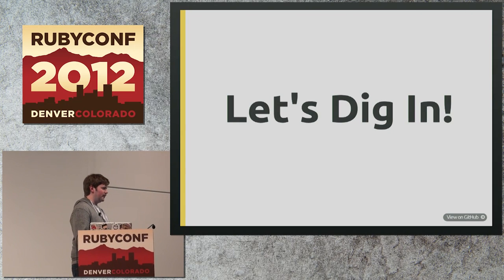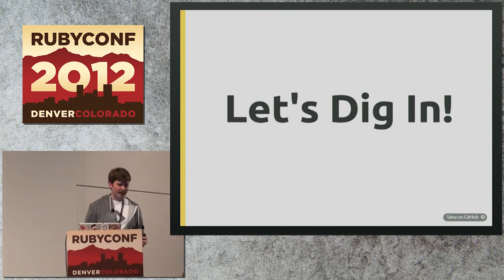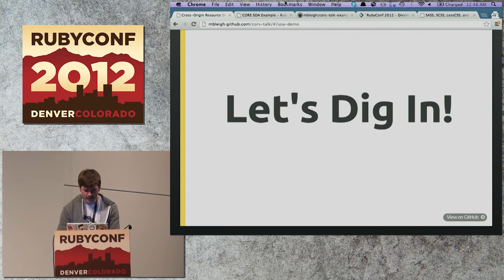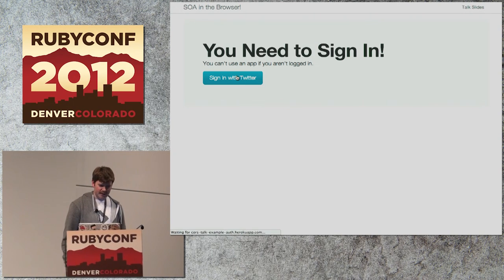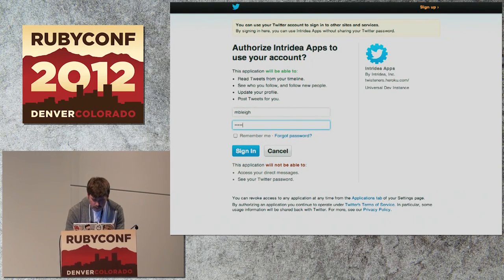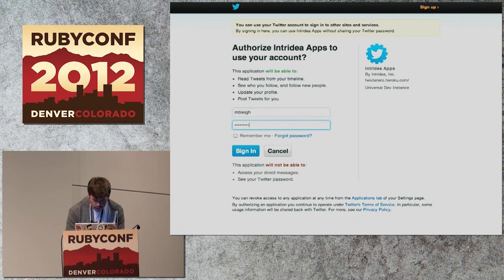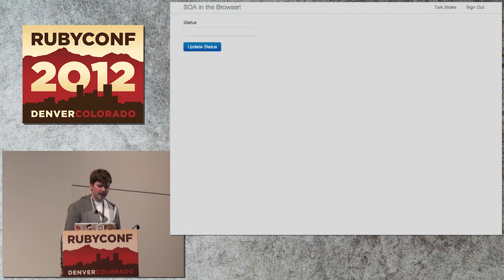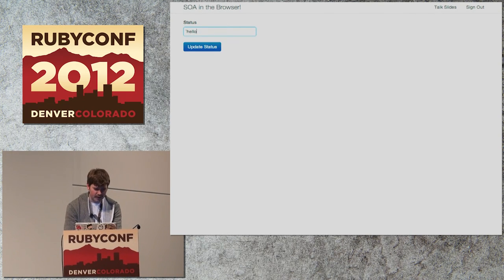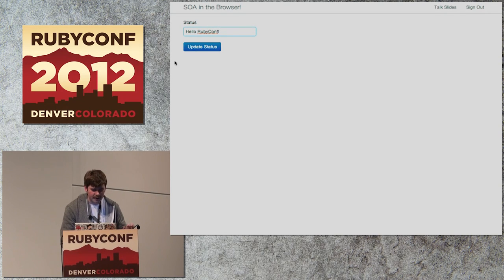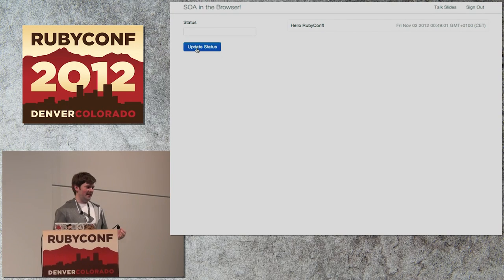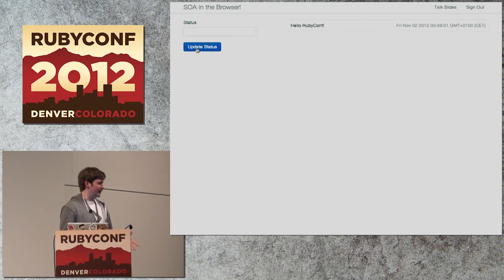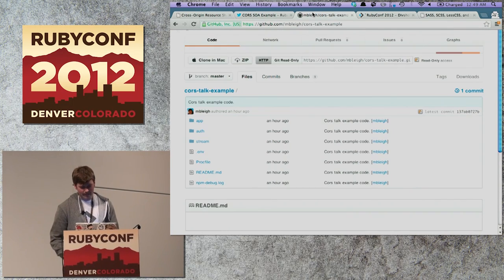I built a simple service-oriented in-the-browser example so we can go through some of the principles and a few of the challenges you'll run into. Here is my application — it's very simple. The first thing I need to do is sign in. Now it's come back and asks for a status, so I type 'hello RubyConf,' hit update, it shows up over there — and that's all this application does. This is obviously very basic and not something that needs to be built in a service-oriented manner, but it was built that way so I could show you some things you might want to do.